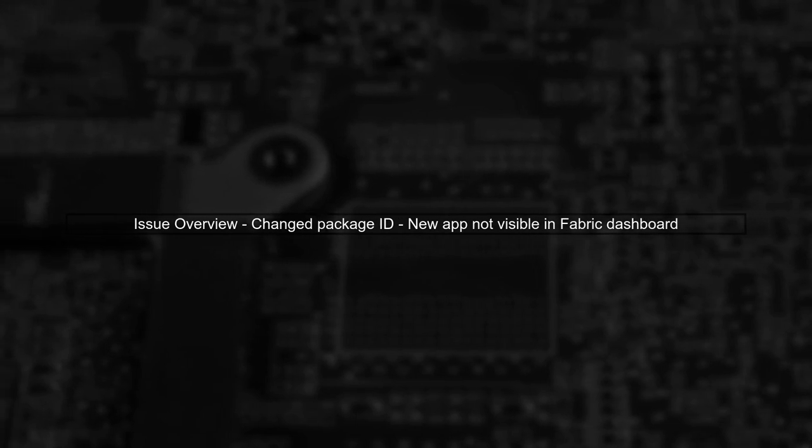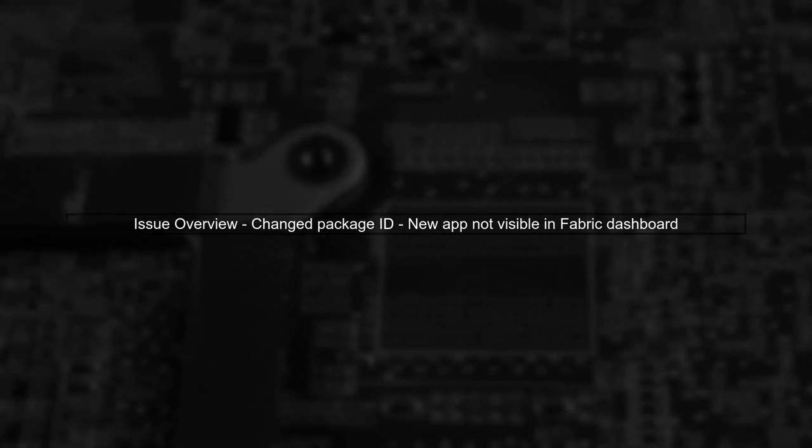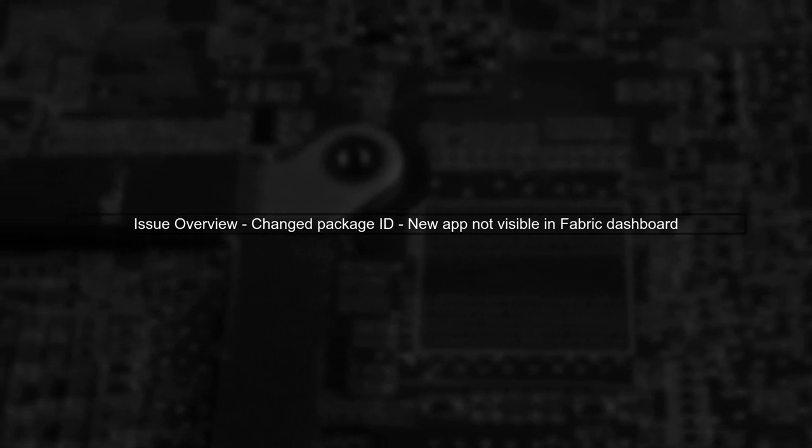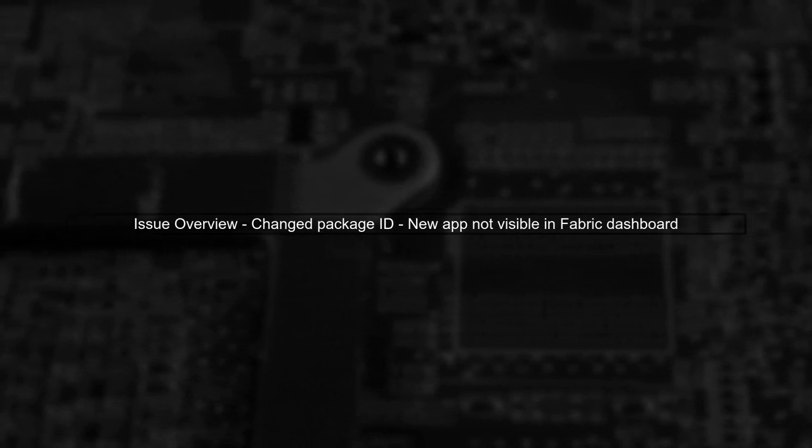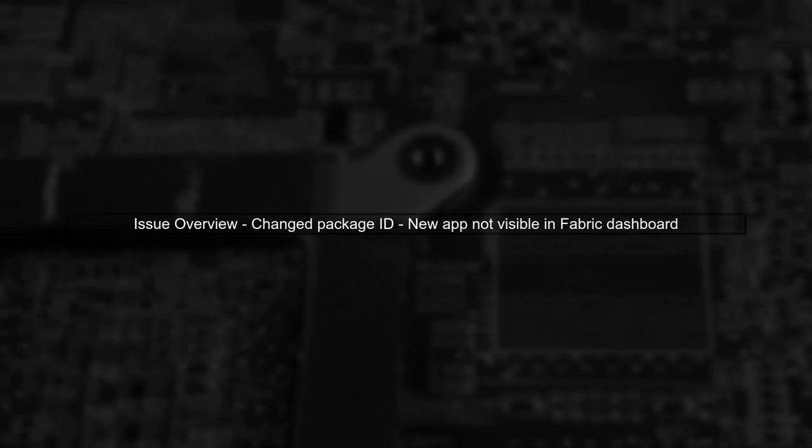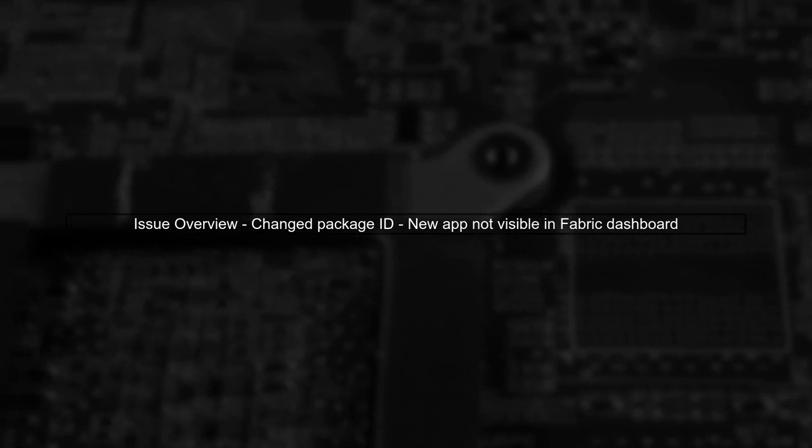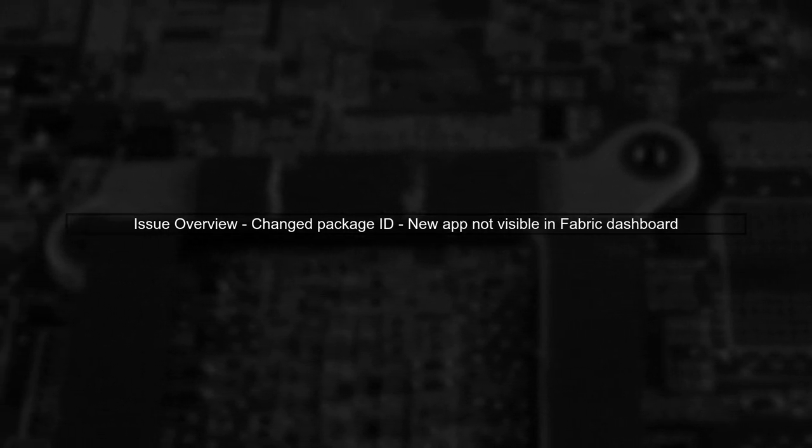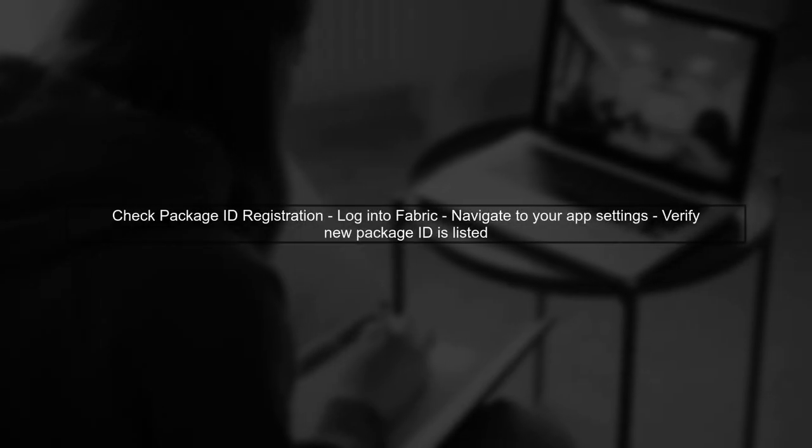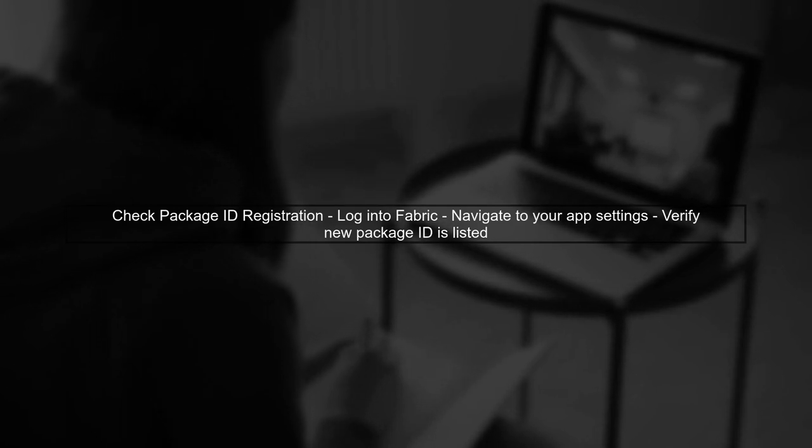First, let's understand the issue. You've changed the package ID of your existing Android application, but the new app isn't appearing in the Fabric dashboard. One common reason for this is that Fabric requires the new package ID to be registered properly. Ensure that you've added the new package ID in your Fabric account.